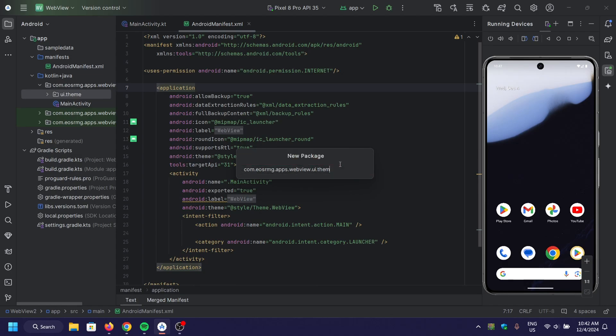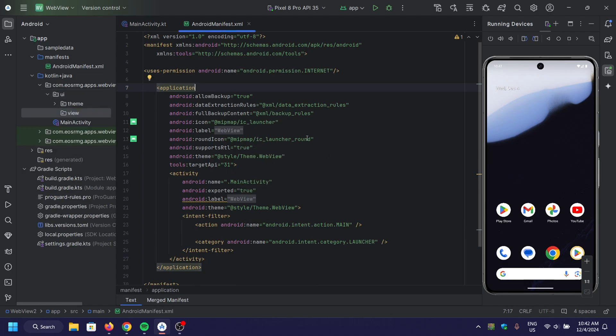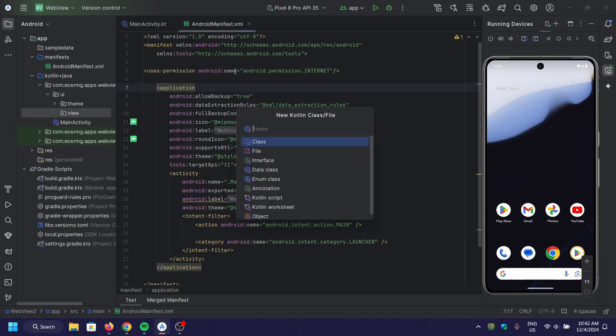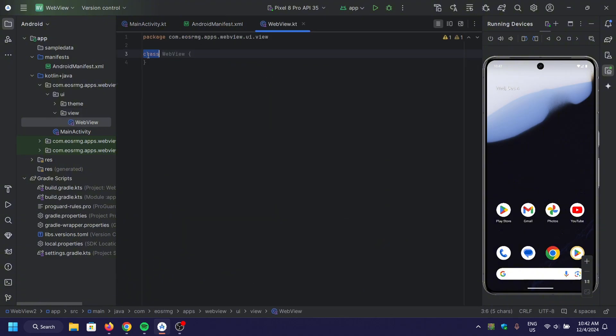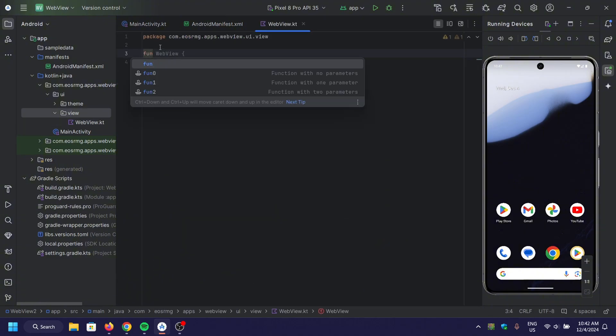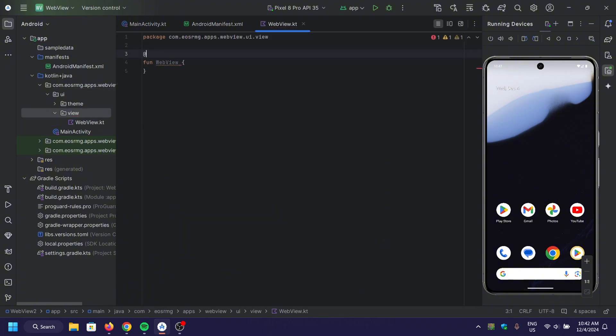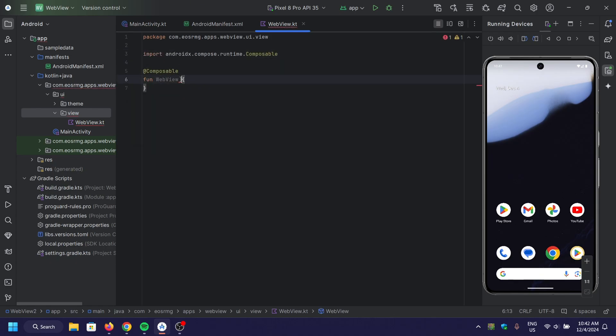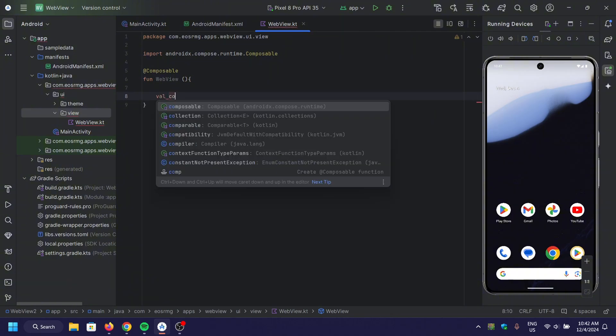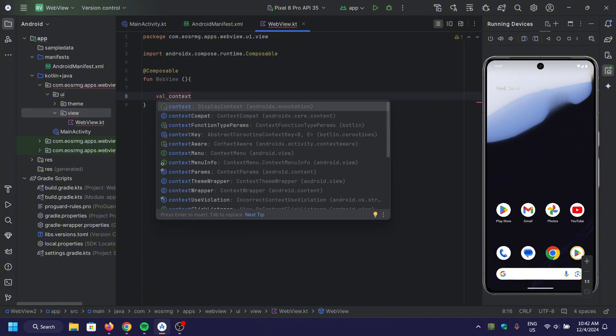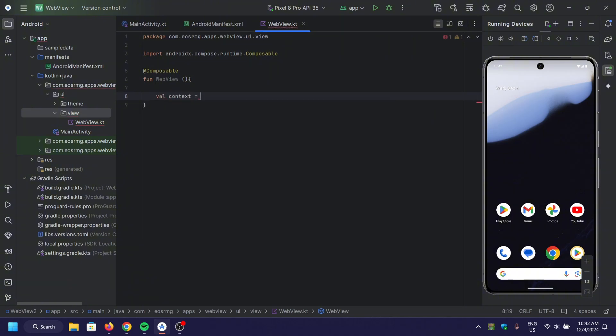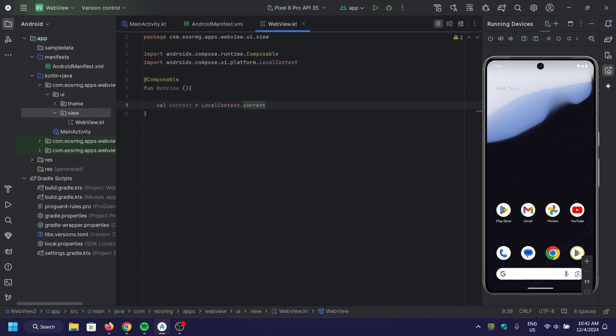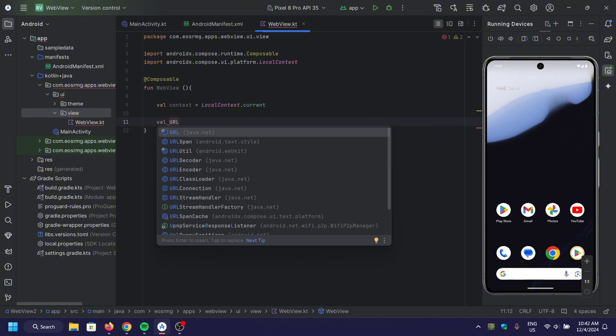The next step is to create a view named folder, where we will make the WebView Composable function. Here, we use localContext.current to get the current context, and we define the URL we want to load using remember.